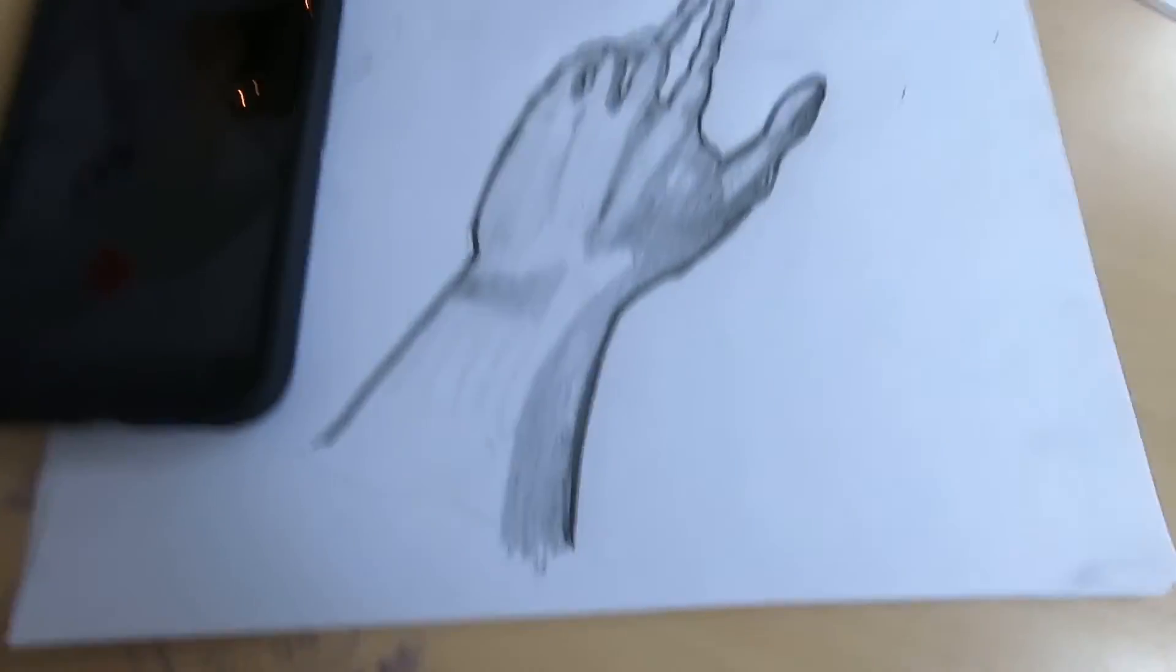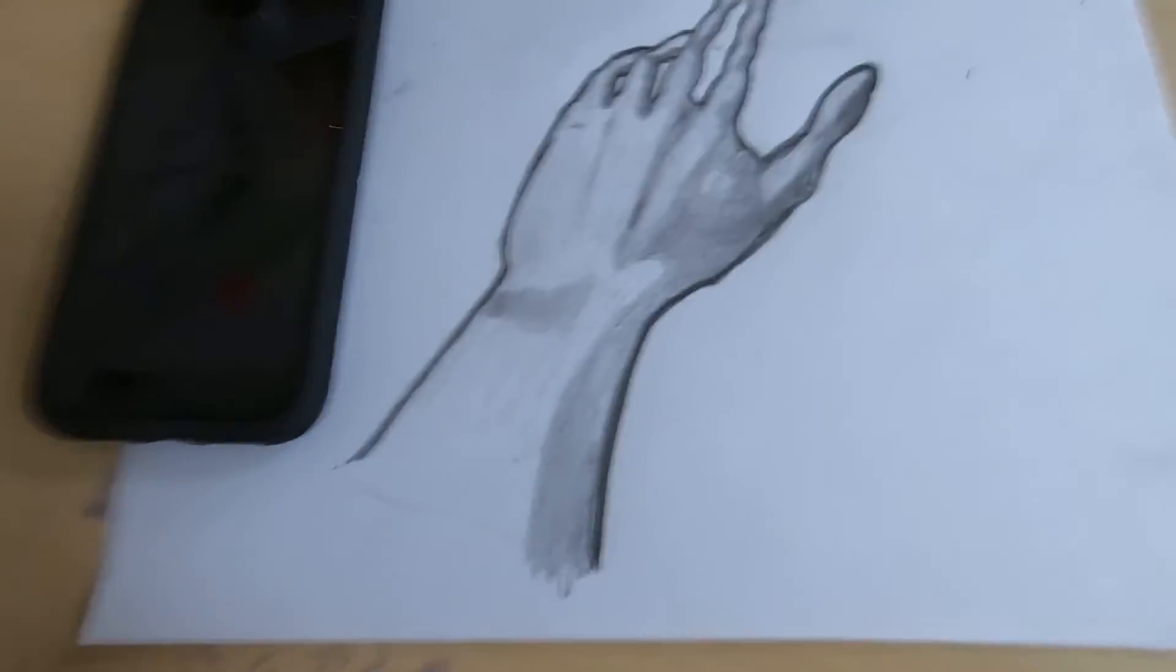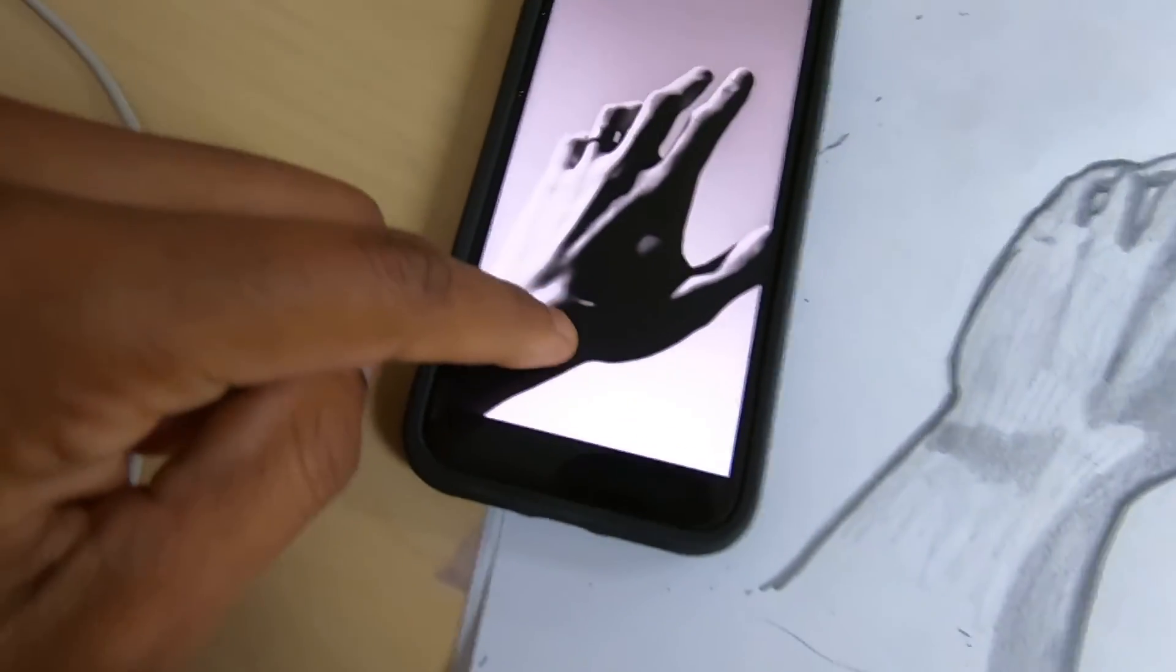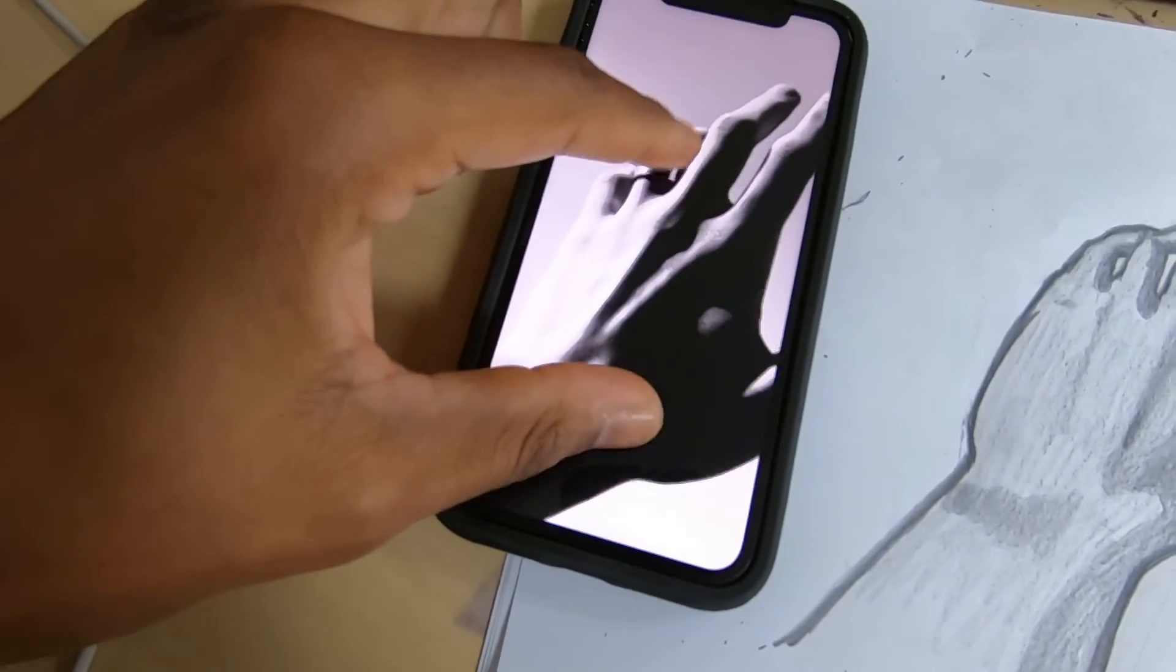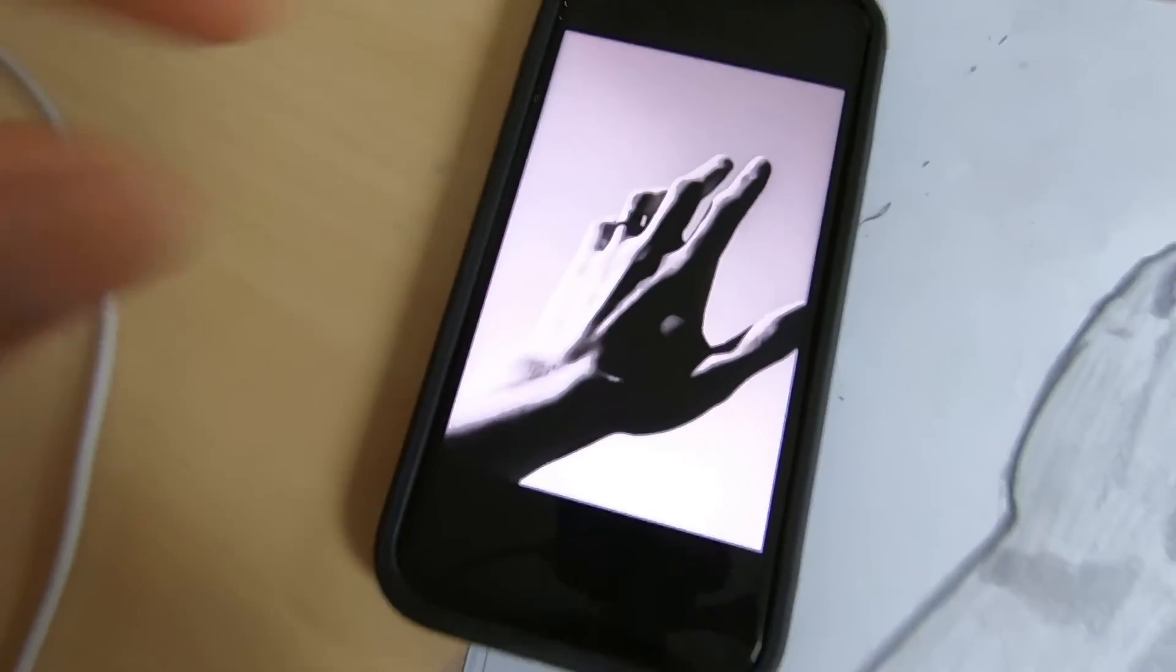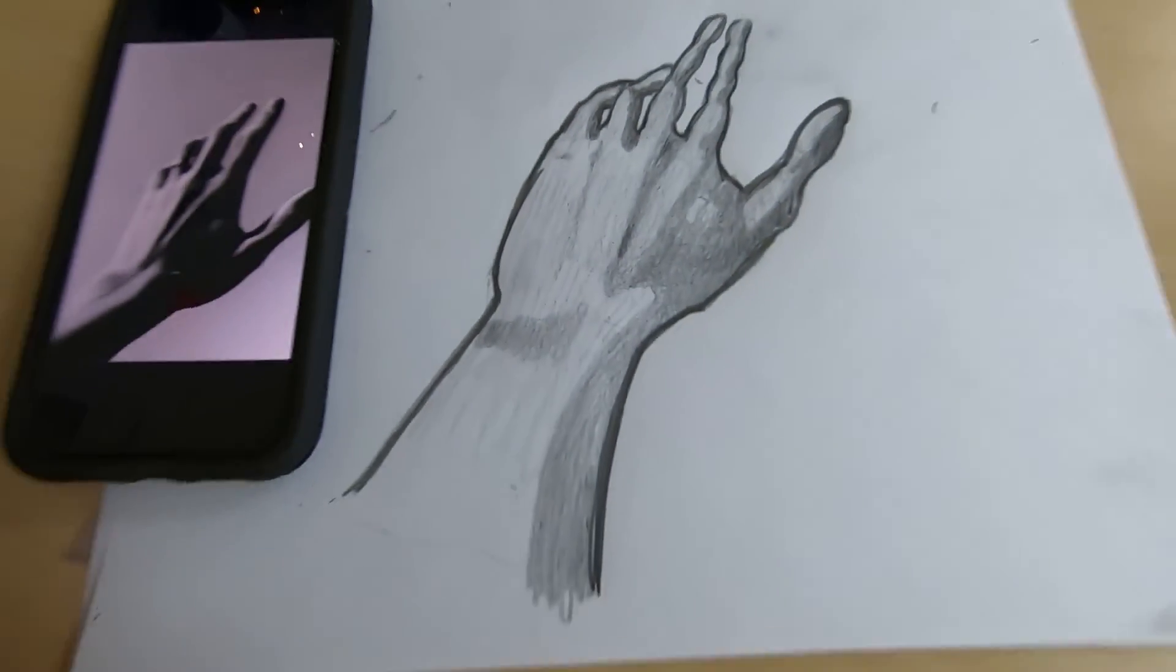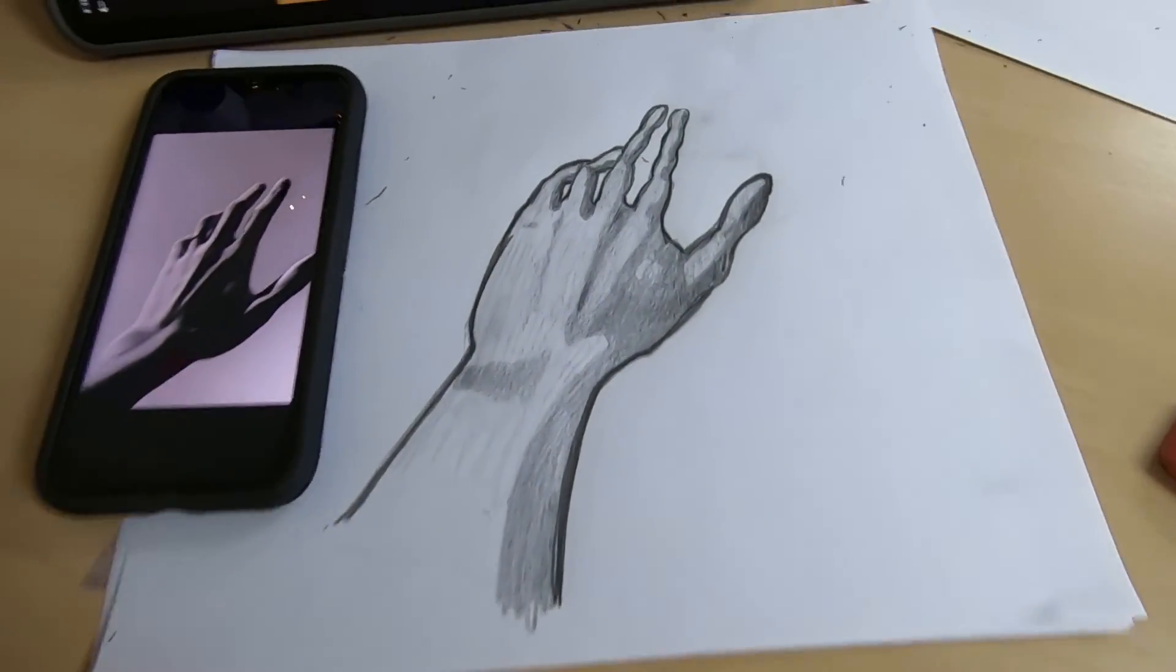Alright, and this is the finished product. Hopefully you have something close. If not, that's okay. As long as it kind of looks like a hand, that's you doing your best.